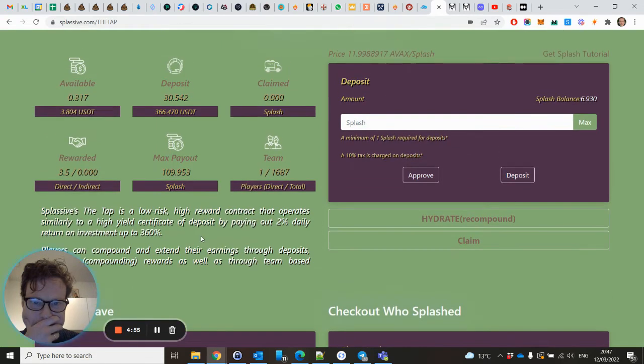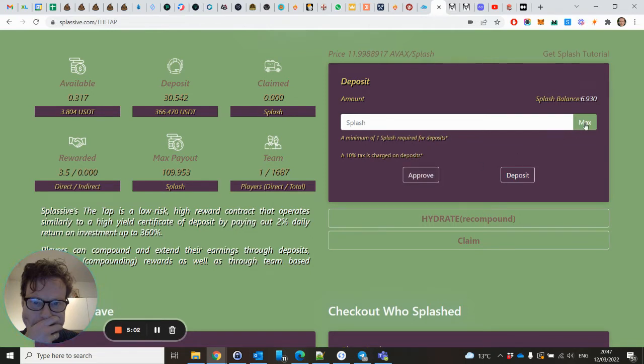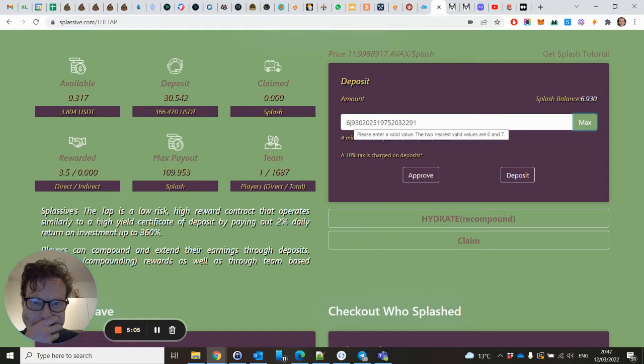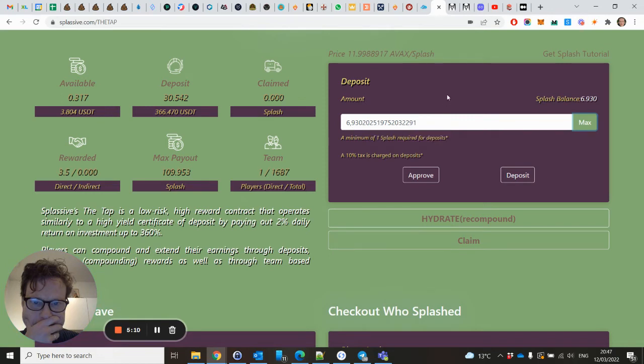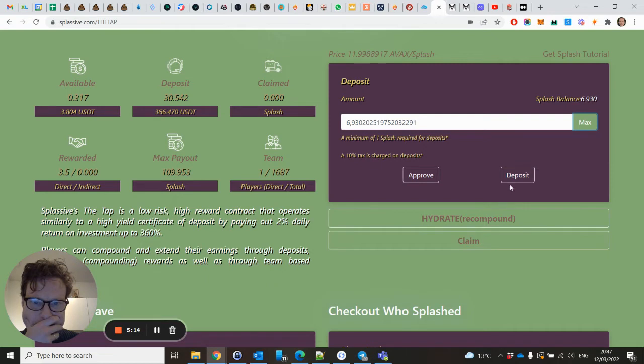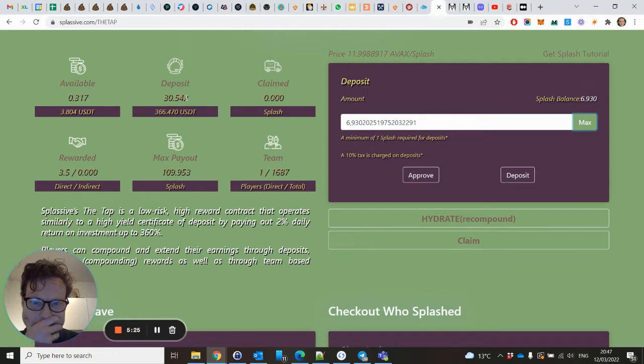Then you have to approve it. Then I will put everything within my deposit. Then you can deposit it and it will be within your deposit amount. Be aware that your deposit cannot be withdrawn and a 10% tax is charged.